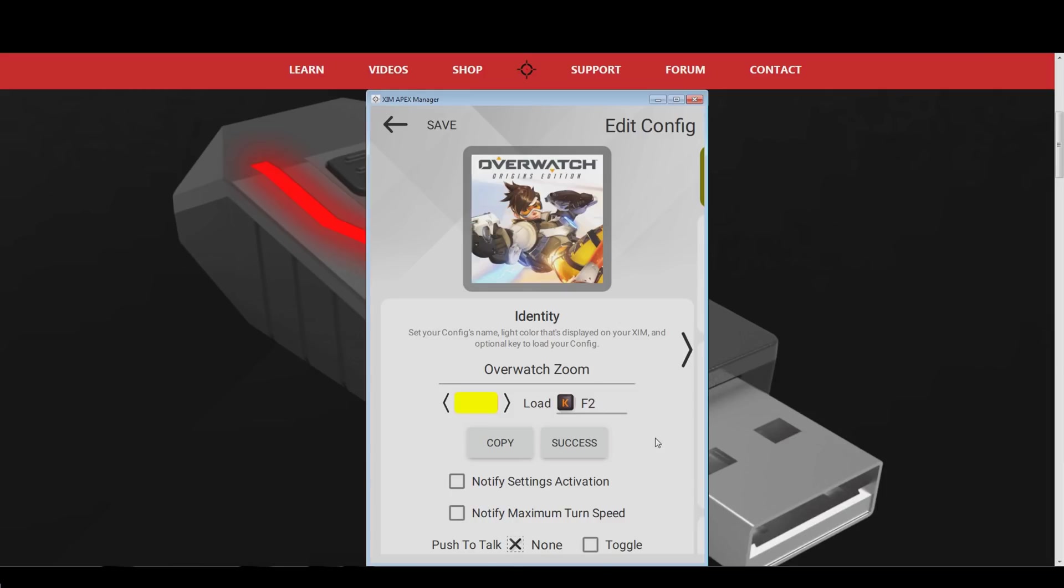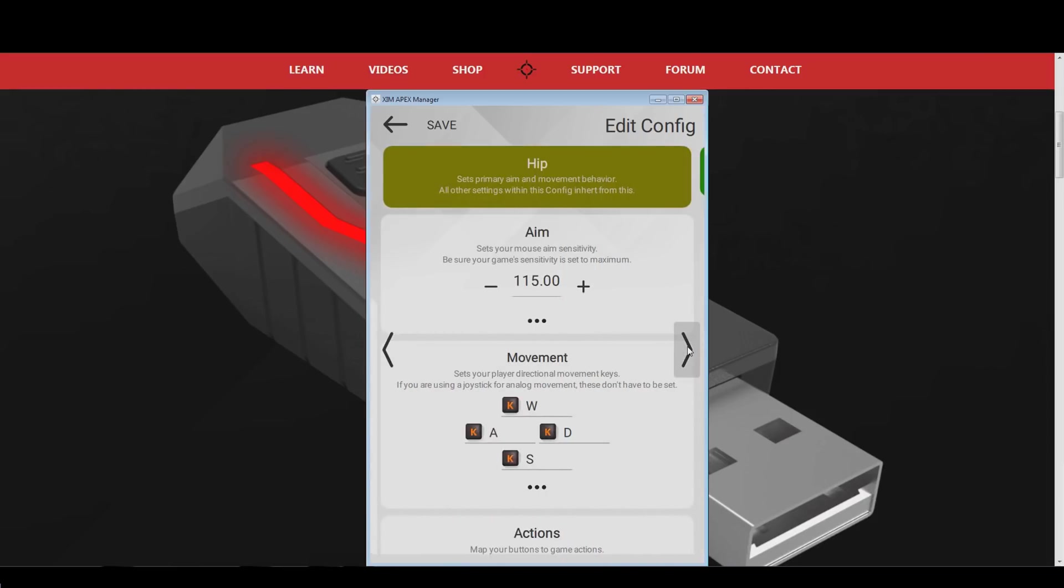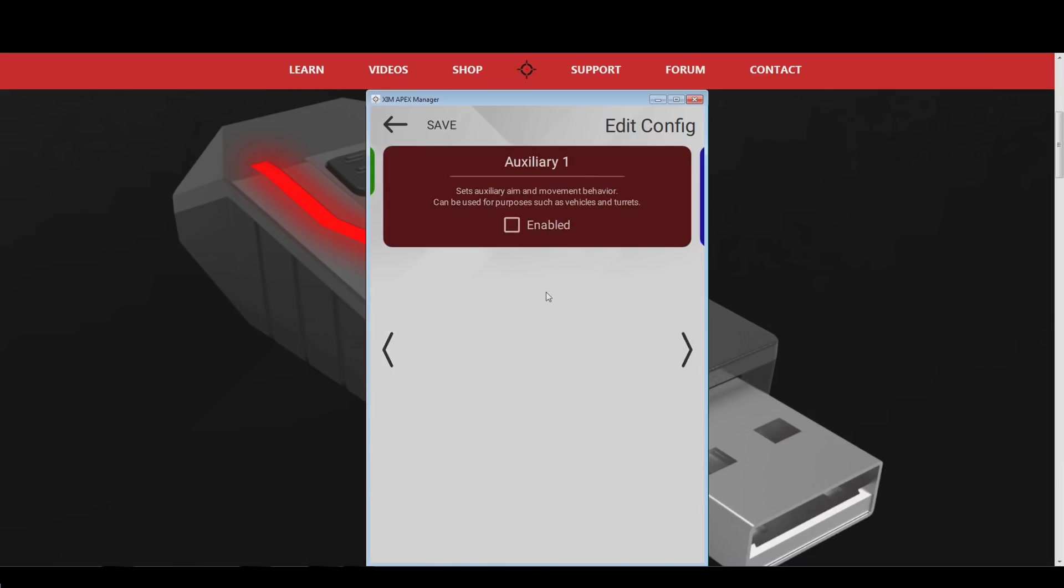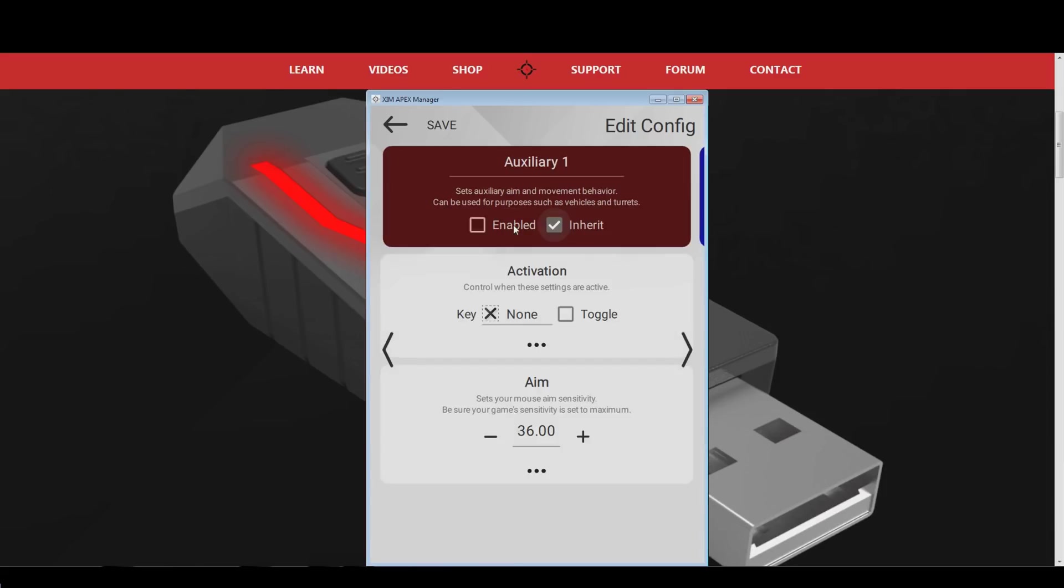Once that is done, swipe three times to the right to get into the auxiliary one config. Alternatively, press the arrow on the right side three times. Tick the box to enable this sub configuration, so we can start to make the necessary adjustments.